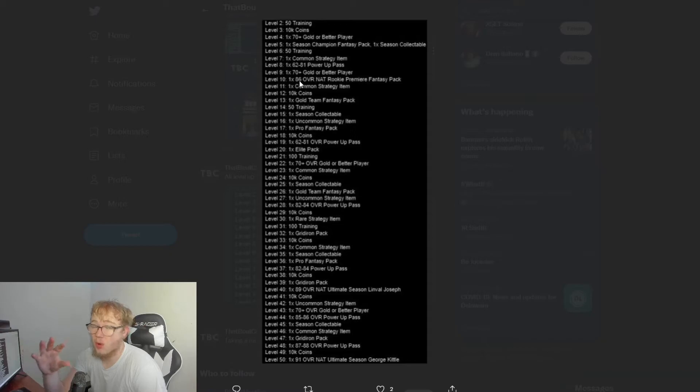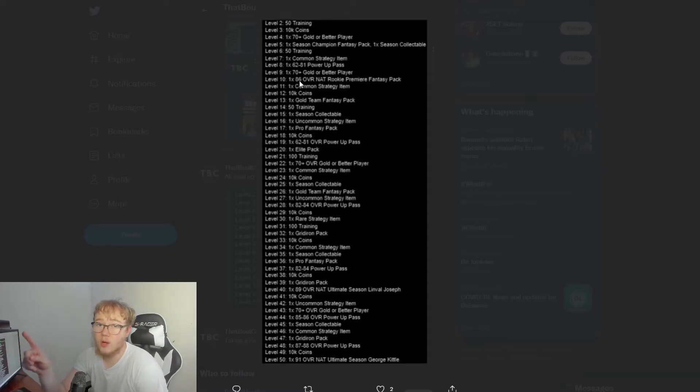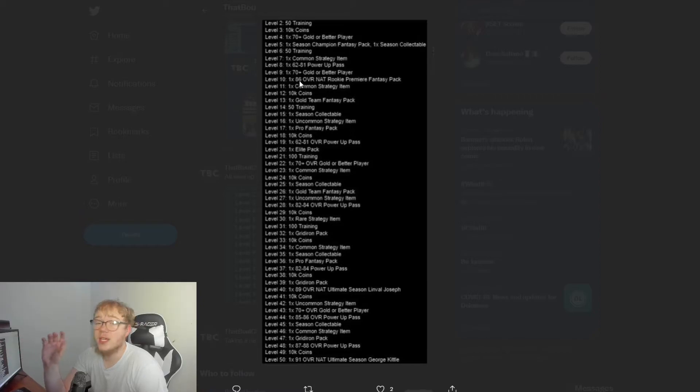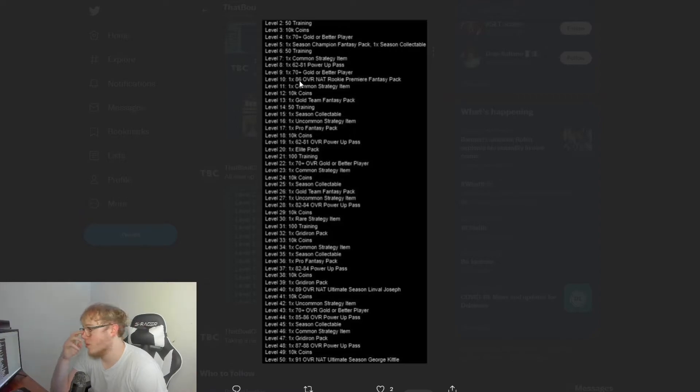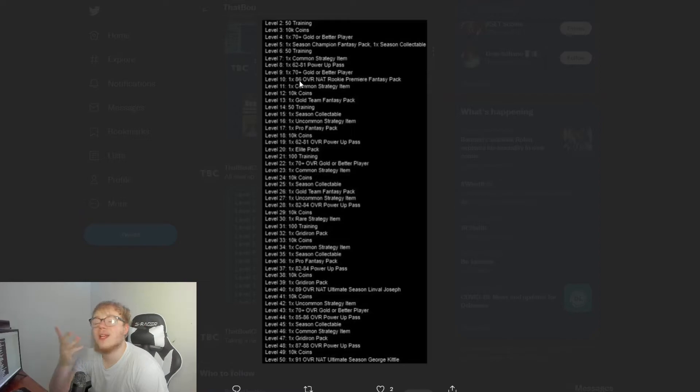Level 8 you get a 62 to 81 power up pass. Level 9 you get 70+ gold player or better. Level 10, one 86 overall NAT rookie premier fantasy pack.